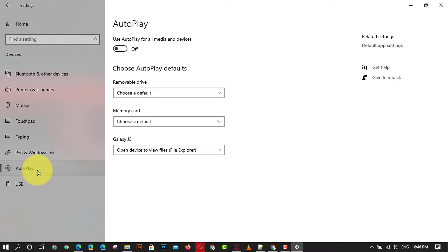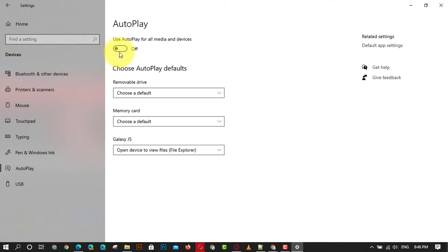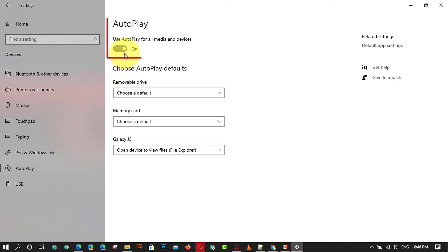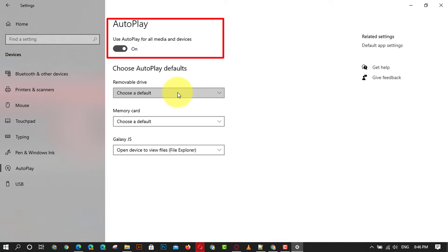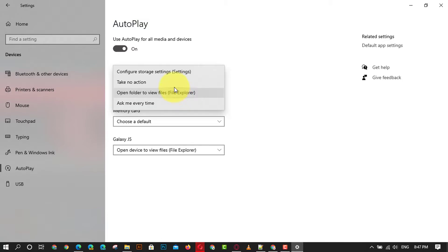You can then choose the actions Windows 10 takes when you insert either a removable drive, like opening the folder in File Explorer, or a memory card, like launching Windows Media Player.